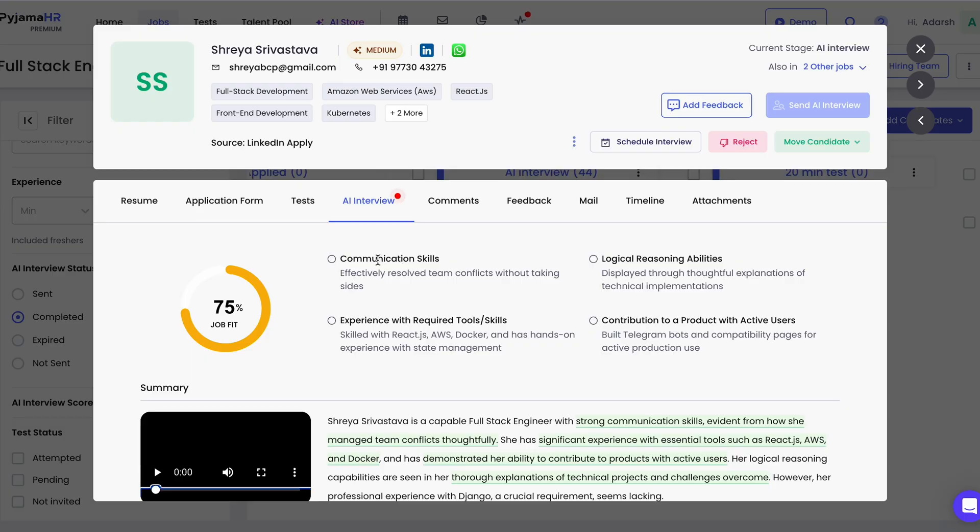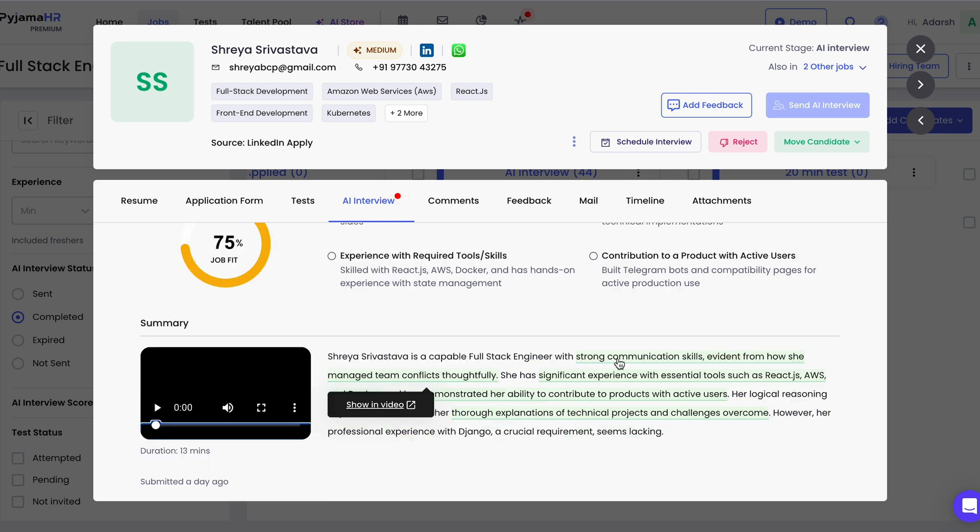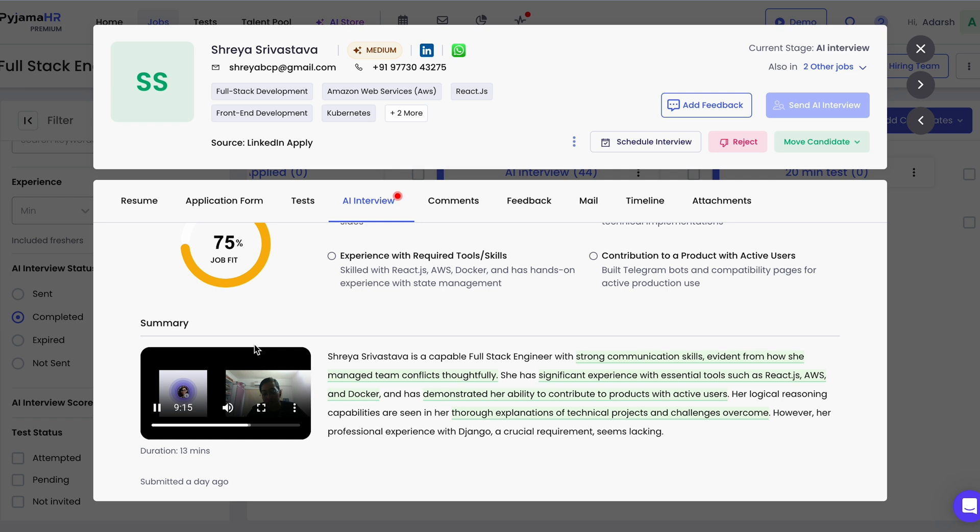But Pajama HR's coolest feature by far is the AI interview. If you're short on time, you can interview candidates using AI. After each interview, you'll get a report with responses, scores, and interview recordings, speeding up the entire hiring process.